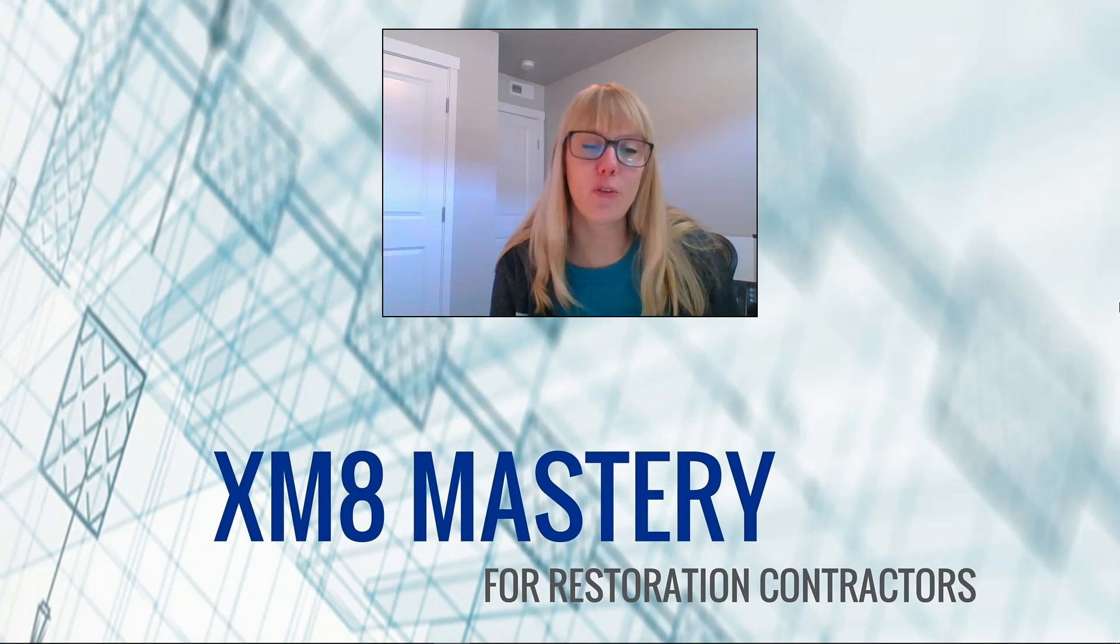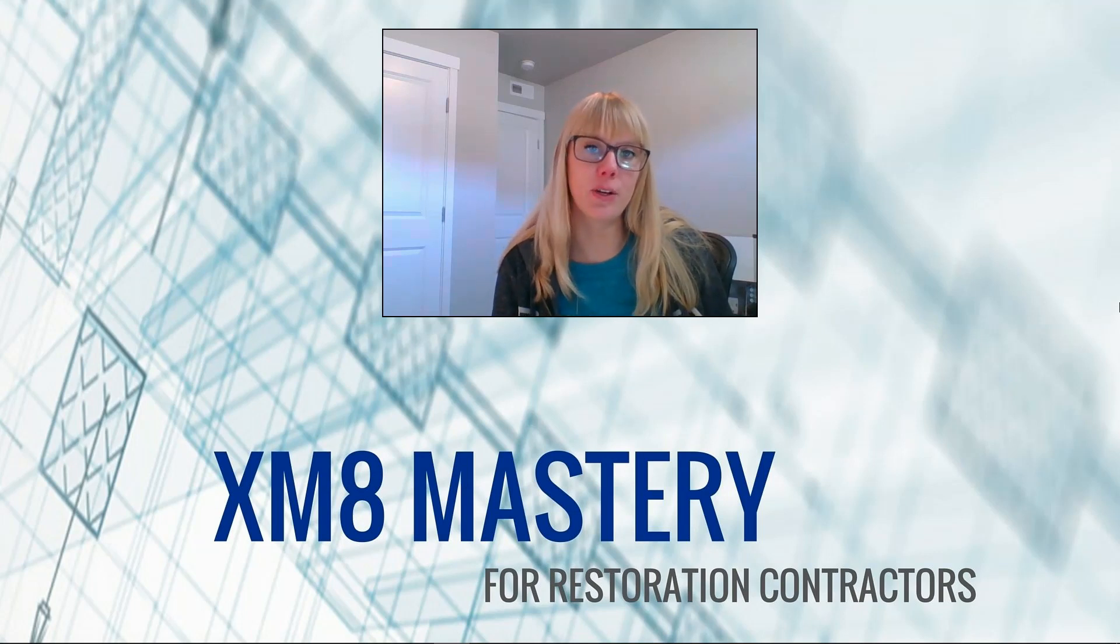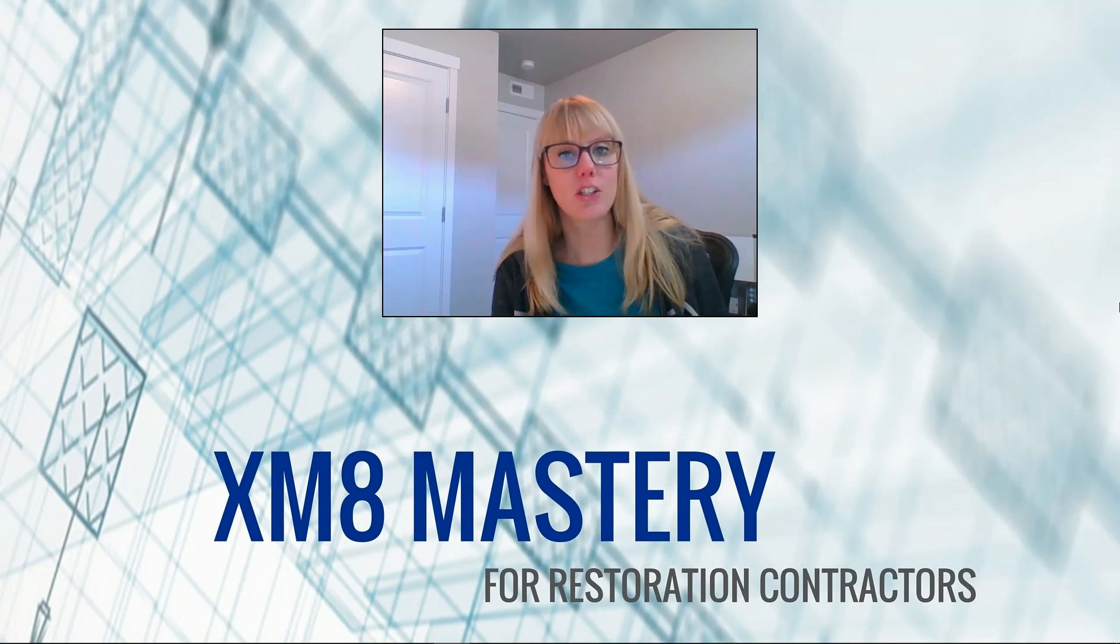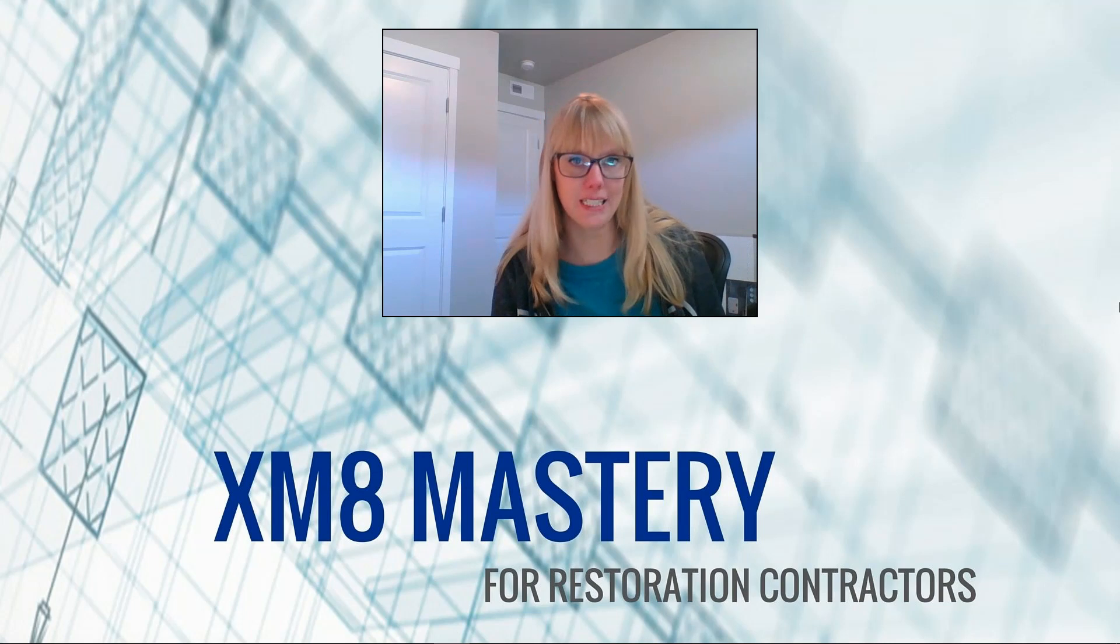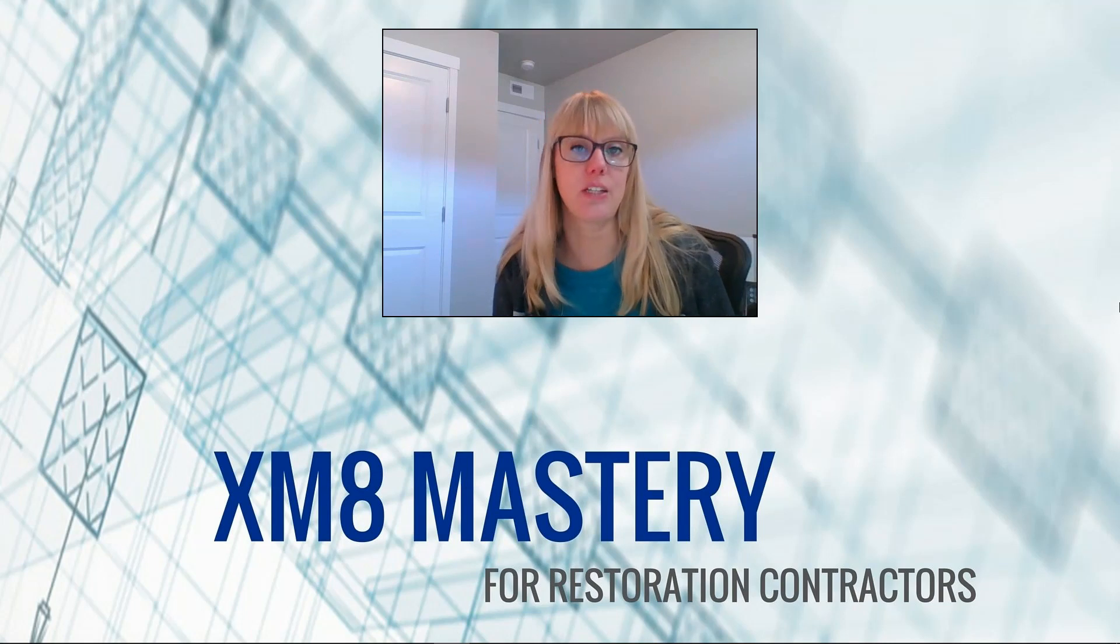Hi, it's Alina here from XM8 Mastery. I'd like to talk about how to change your price list pricing in today's video.